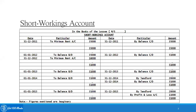In year 2012, the minimum rent was $16,000 and therefore the short workings account was debited by $16,000. If you notice, the previous balance of $35,000 was carried forward into year 2012, taking the total to $51,000.